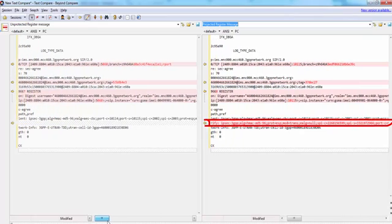Now that UE is successfully registered with the IMS network, the next step is to subscribe for the registration event. UE sends a SUBSCRIBE message to CSCF to subscribe for the registration event. The SUBSCRIBE method is used to request the current state and state updates for a particular event. The most important header in this message is the Event header, which denotes the event for which UE is subscribing — here the value is 'registration'. CSCF sends a 200 OK message to tell UE that the subscription was successful.